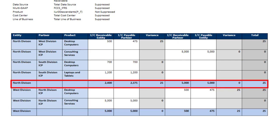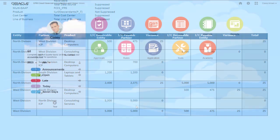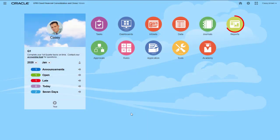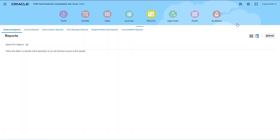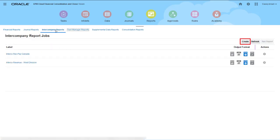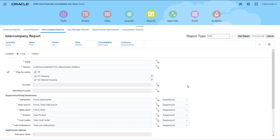A summary row shows North Division's transactions with all its partners. You create intercompany reports from the Reports card. You must be an administrator or power user to create and run intercompany reports.